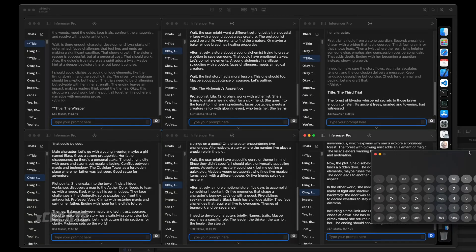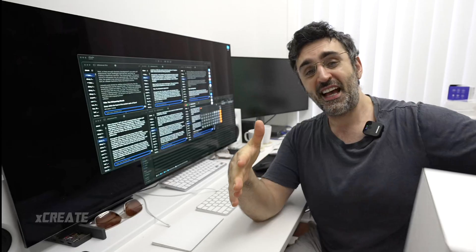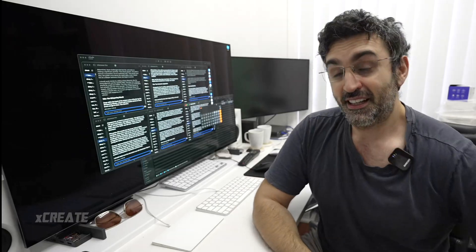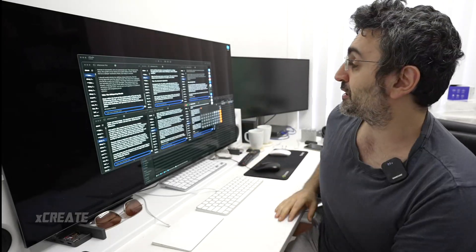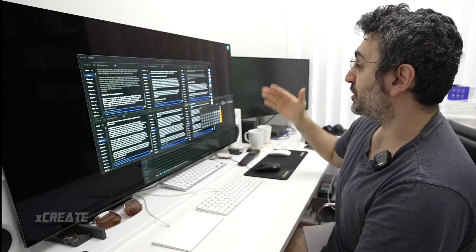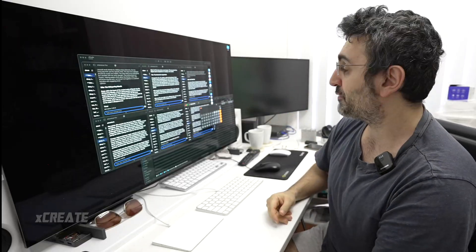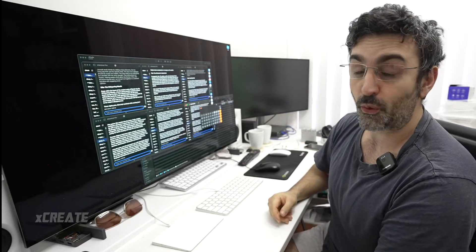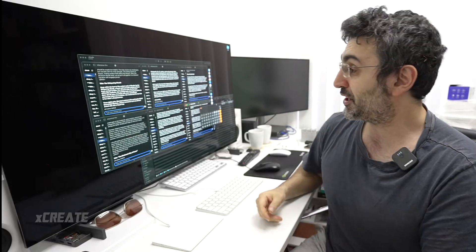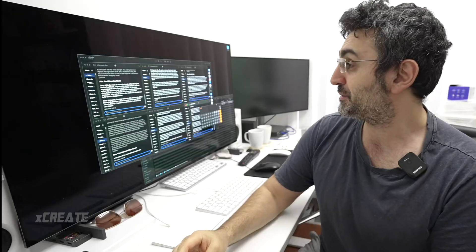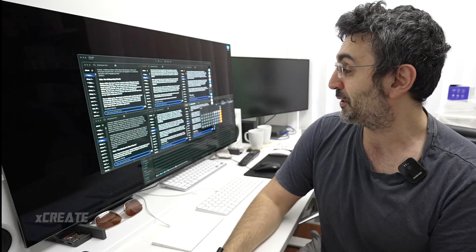This was just with one Mac Studio. Imagine if we get horizontal distributed compute going with two of these guys, how much faster can we make this. Very, very interesting time. So yeah, that's just a preview feature of batching support coming in Inferencer version 1.8. If you guys have any specific models you want tested, just let me know.